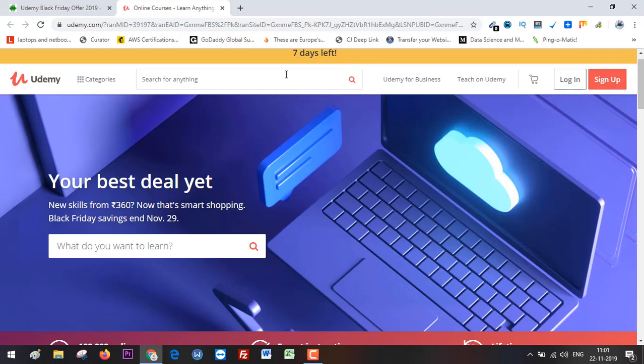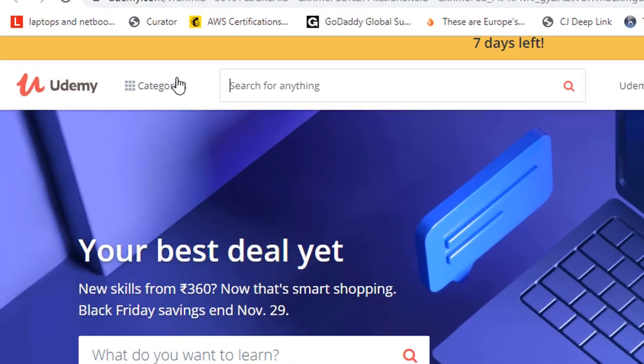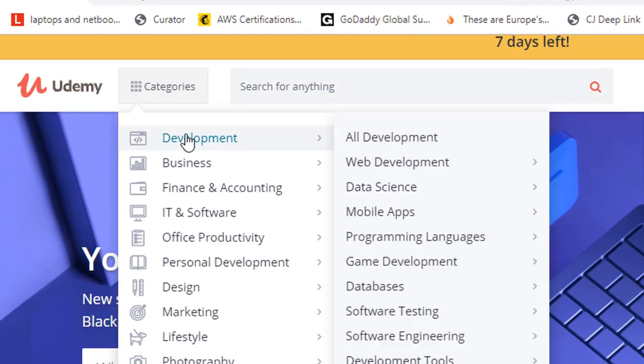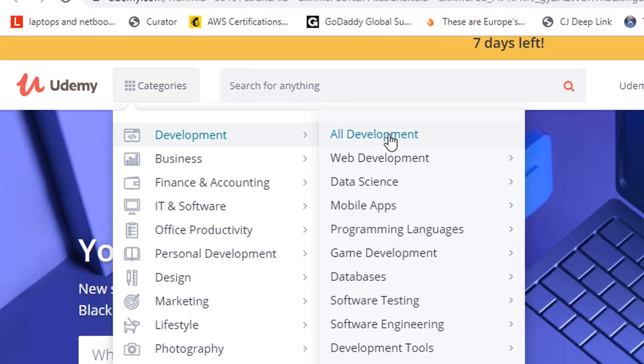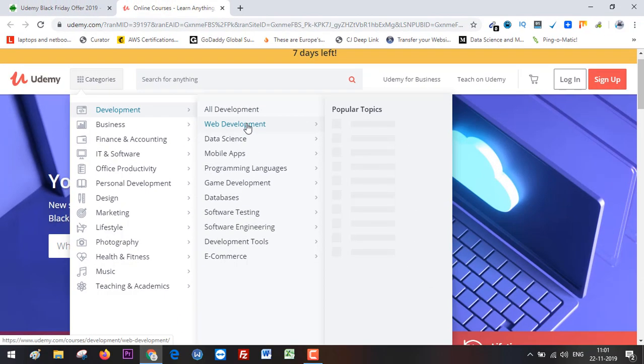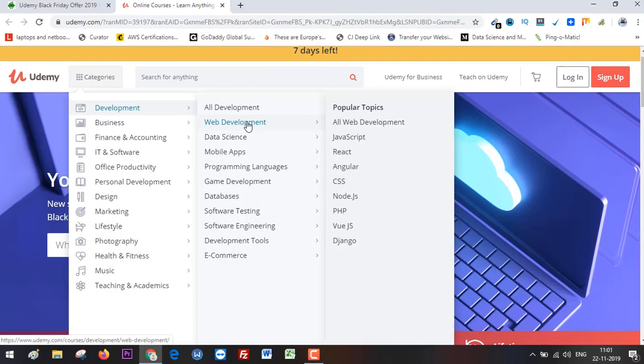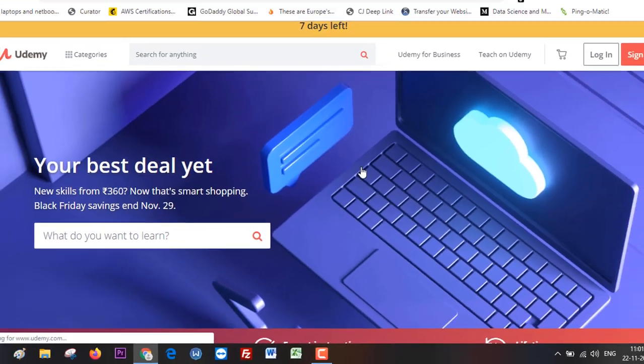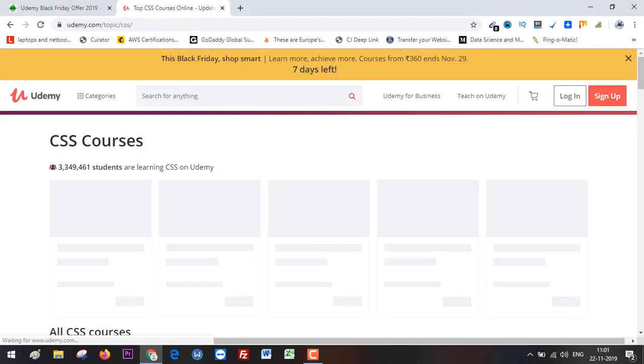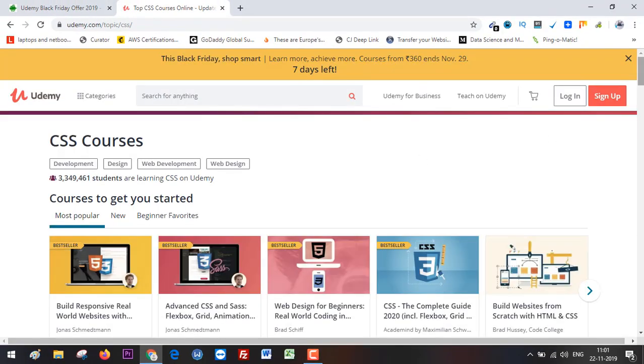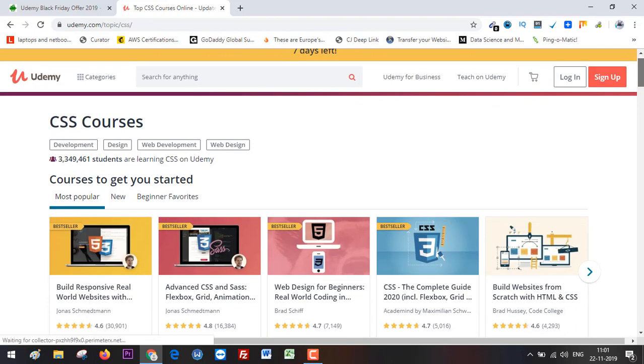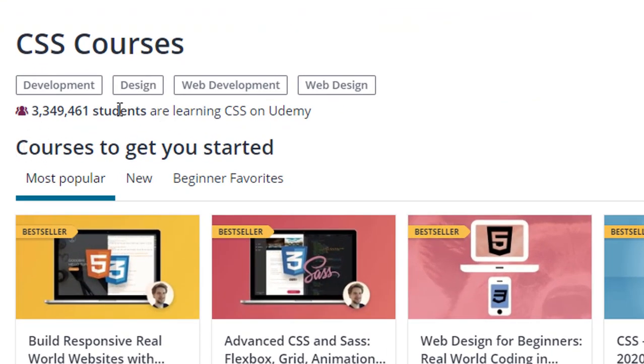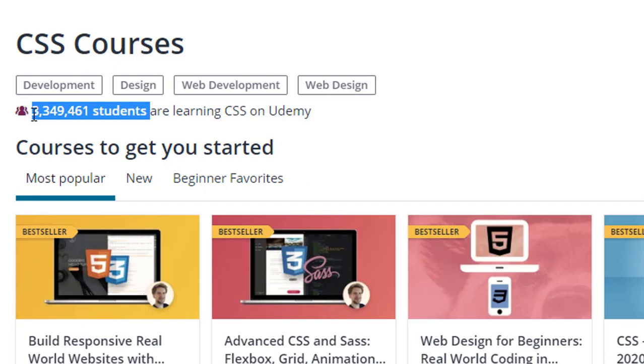Click on 'Categories,' go to the category, and select subcategories. For me, I'm going to select Web Development and then CSS. This will list all the courses under the CSS category. As you can see, many people are already learning CSS from Udemy.